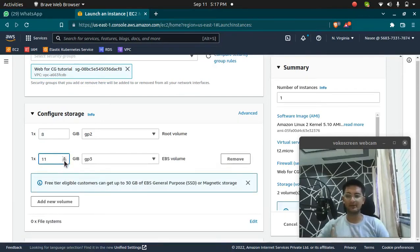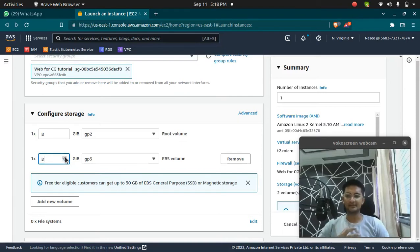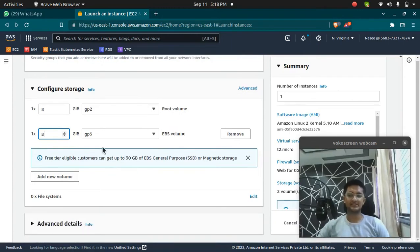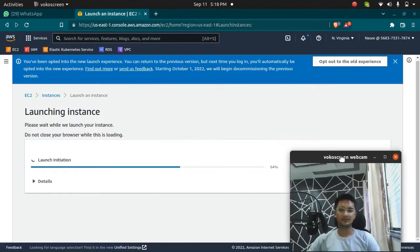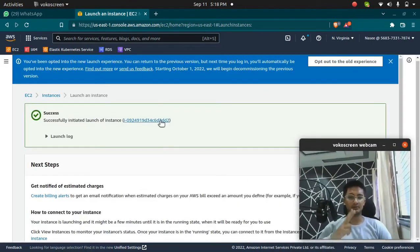I can add more EBS volume of, say, 8 GB, 9 GB, 10 GB — whatever you want. It cannot be less than 8 GB, so 8 GB is the minimum. It can go up to 100 GB or more. So this instance should now have two volumes. I'm going to click on launch instance, and my instance will be created with two volumes attached to it.